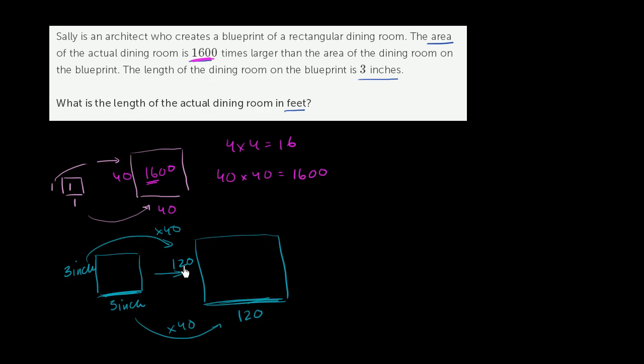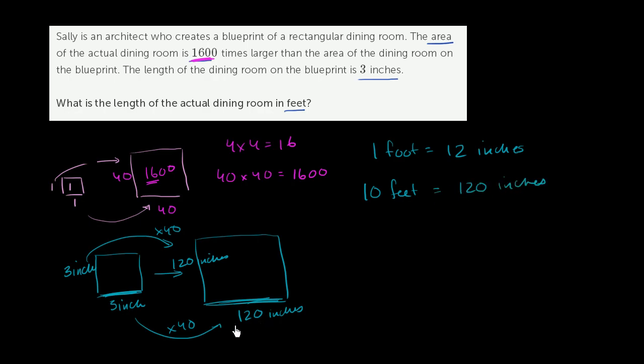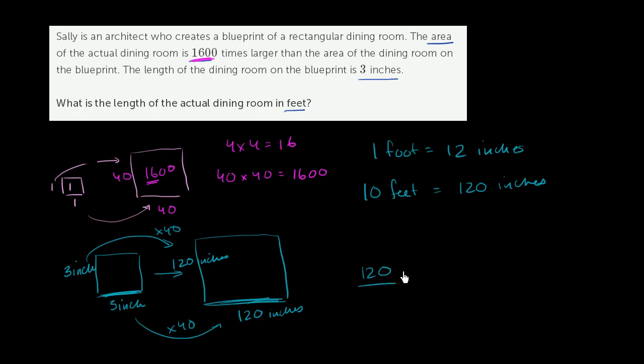120 inches. So what is 120 inches in terms of feet? Well, 1 foot is equal to 12 inches. If you were to multiply both of these times 10, we know that 10 feet is equal to 120 inches. Or another way you could have thought about it, you have 120 inches divided by 12 inches per foot is going to give you 10. 10 feet.